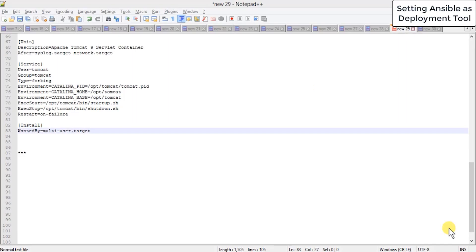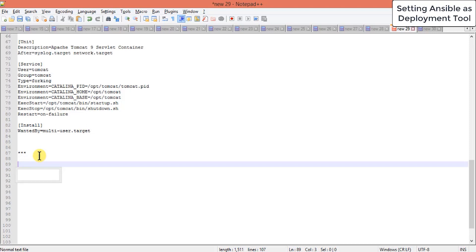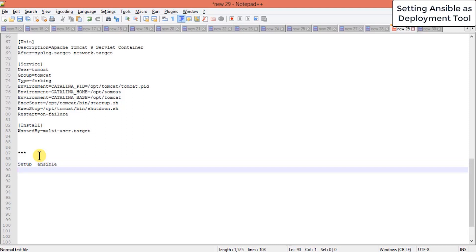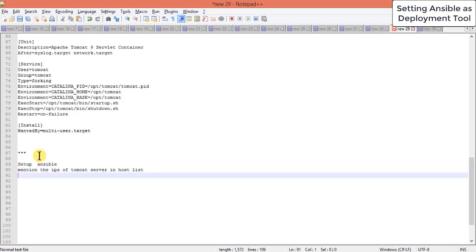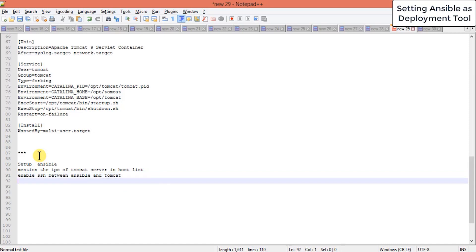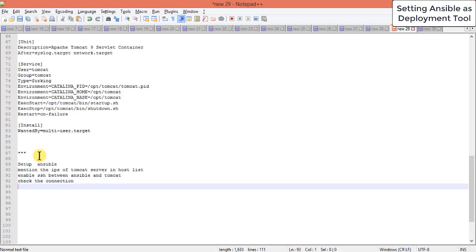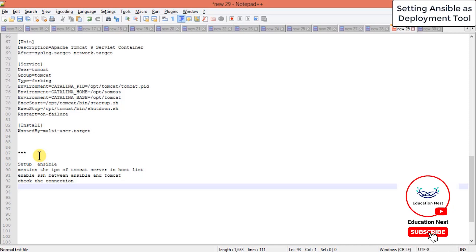In this video we'll learn how to set up Ansible as a deployment tool. This will be the last installation we'll be doing. The agenda is to set up Ansible installation, mention the IP of our Tomcat server in the hosts list, check the connection, enable SSH between Ansible and Tomcat, and write a sample playbook to deploy artifacts built by Jenkins.